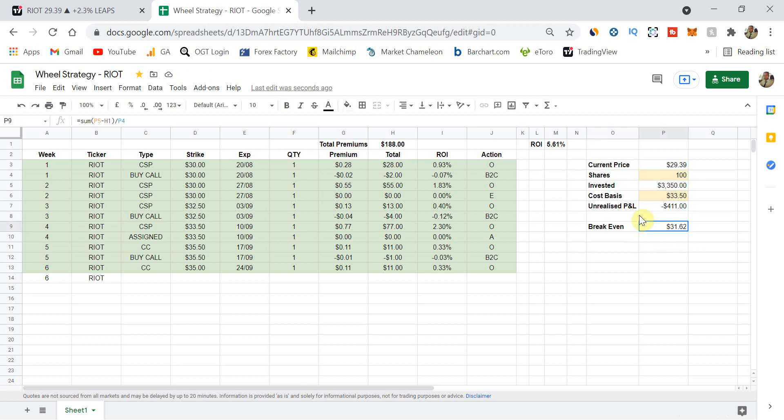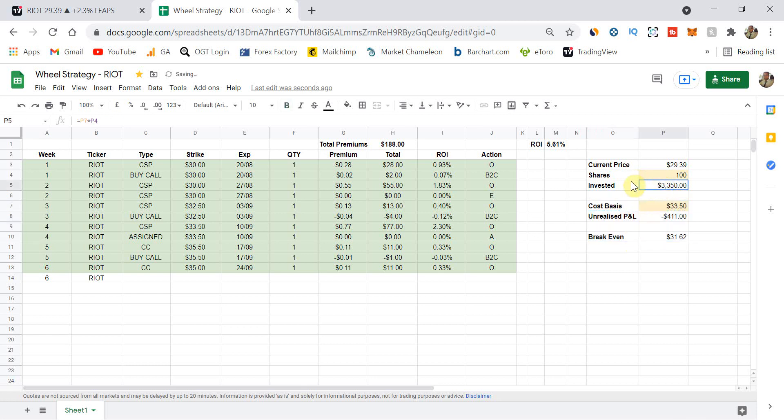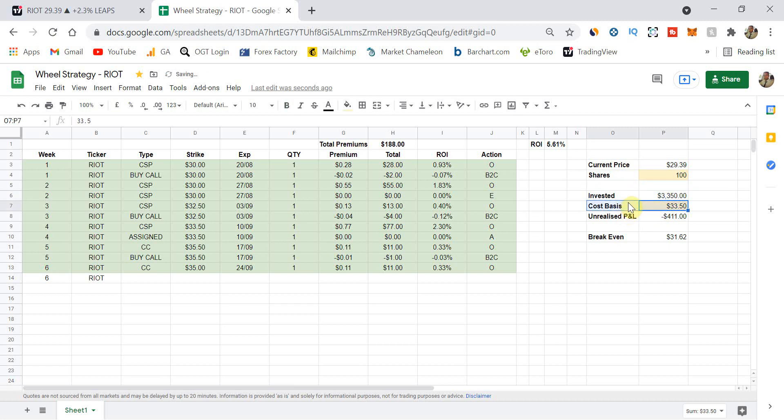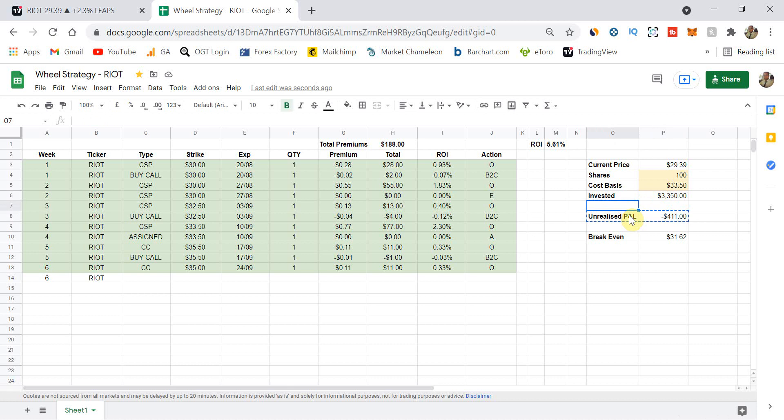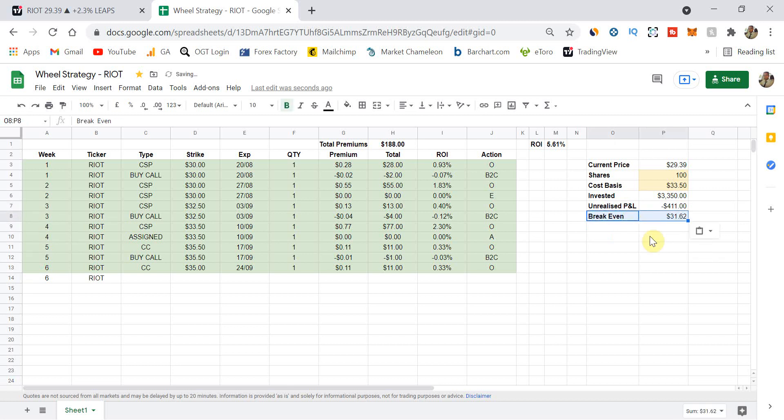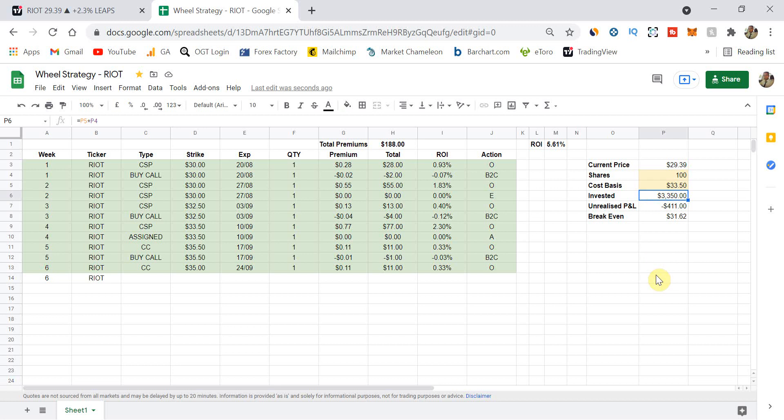And therefore, 100 shares at $33.50. I think the invested is probably the most long, roundabout way of doing that. Our cost basis is $33.50. That's the assigned price. So therefore, we've invested a total of $3,350.